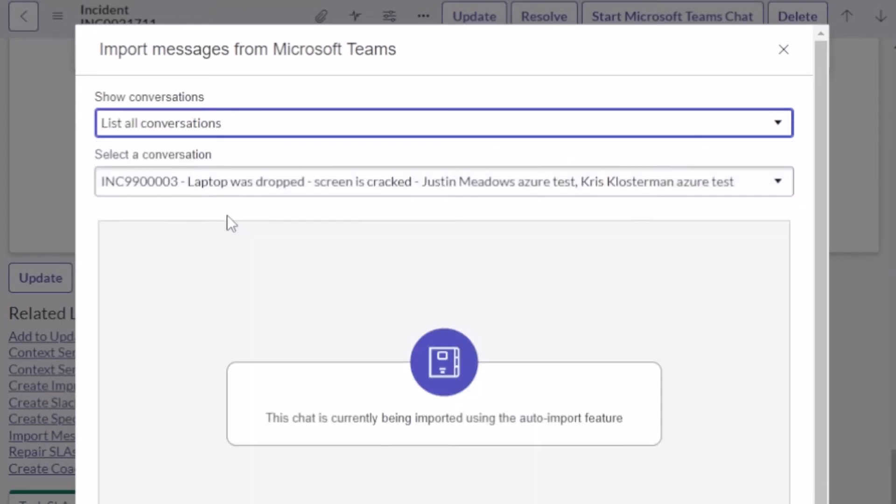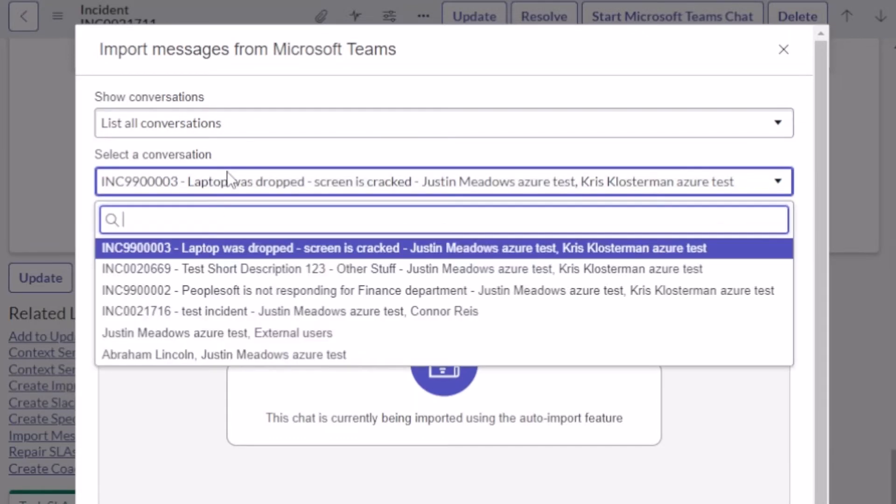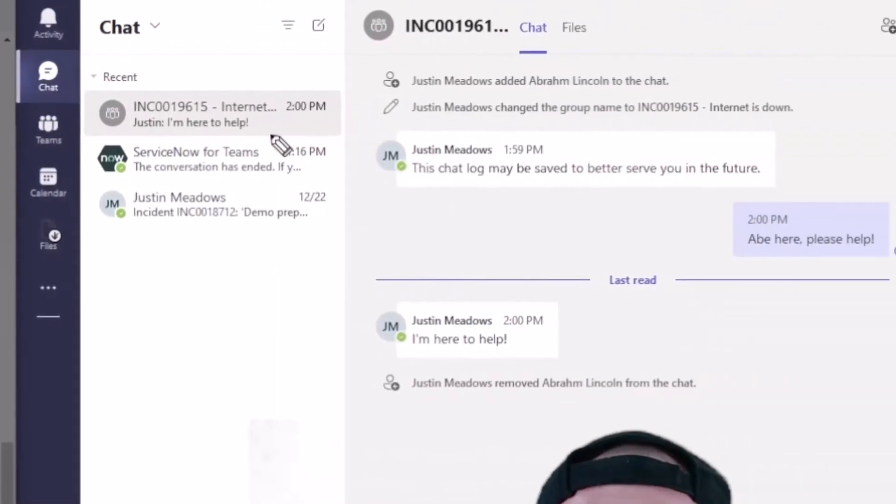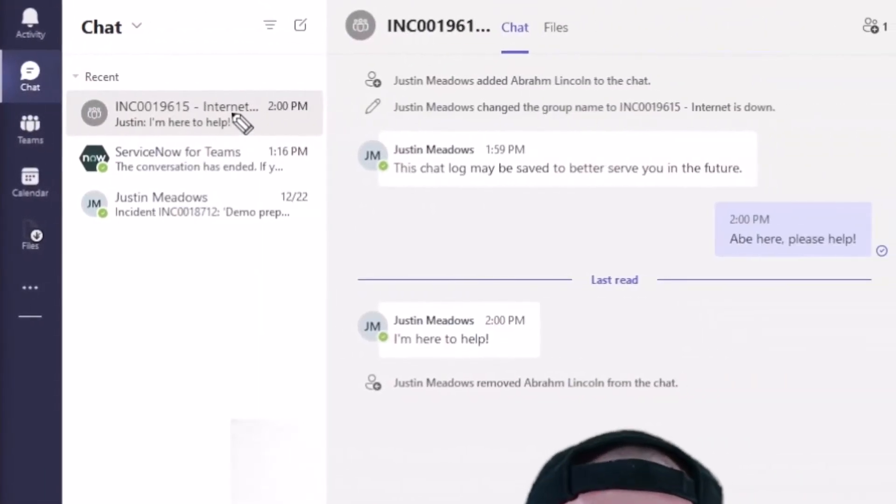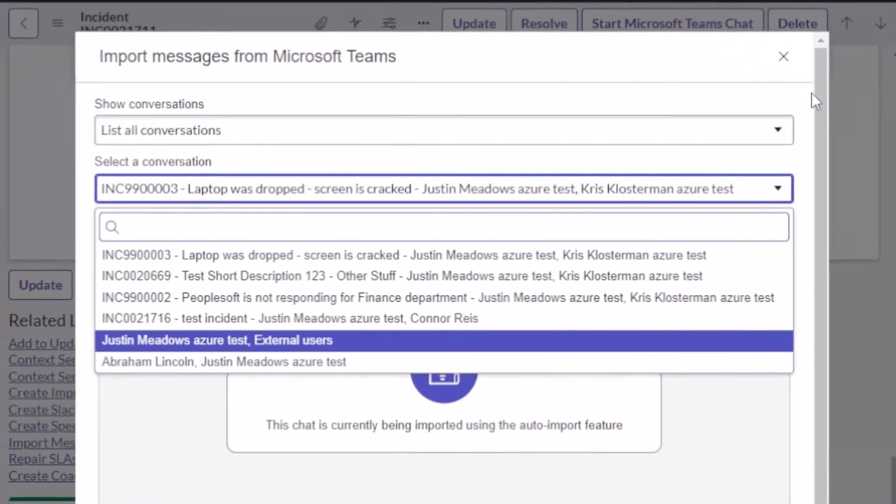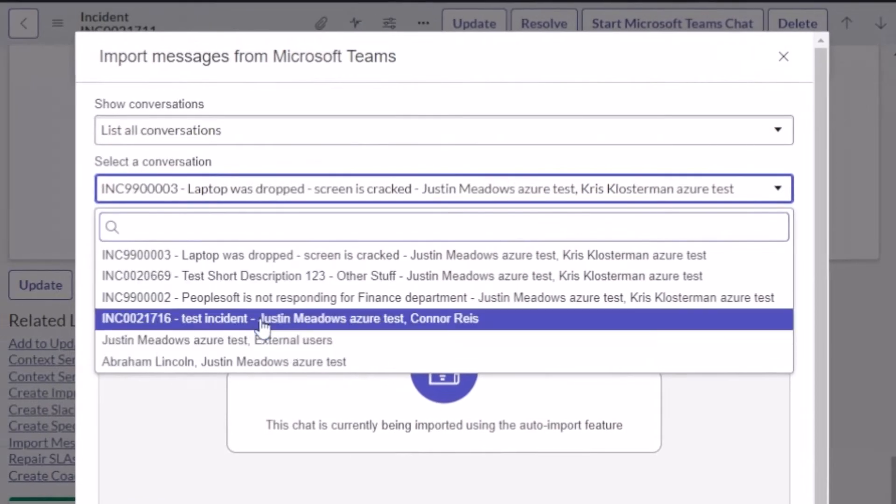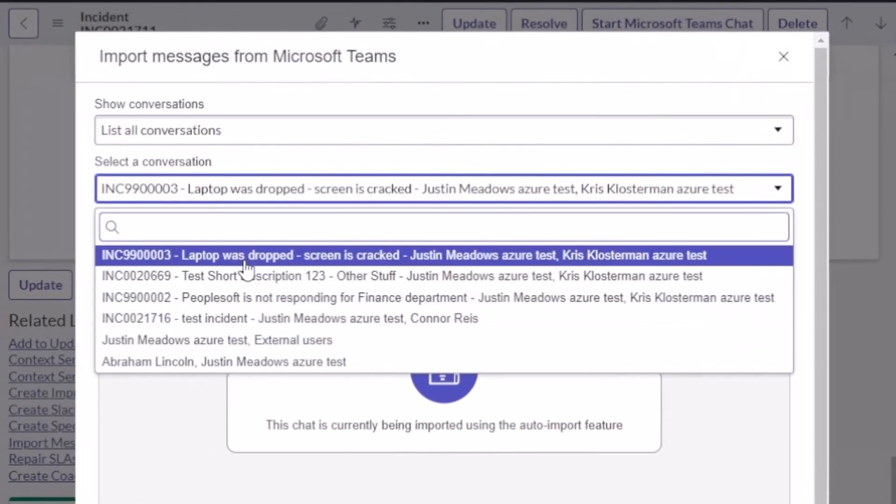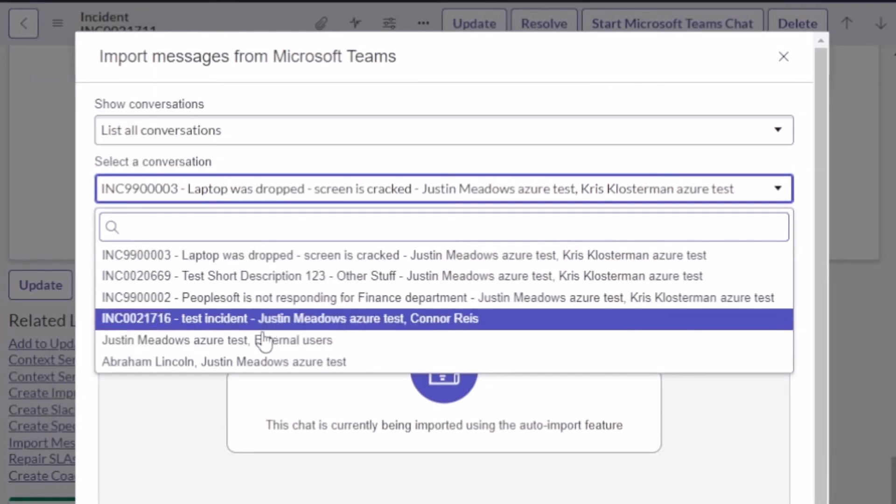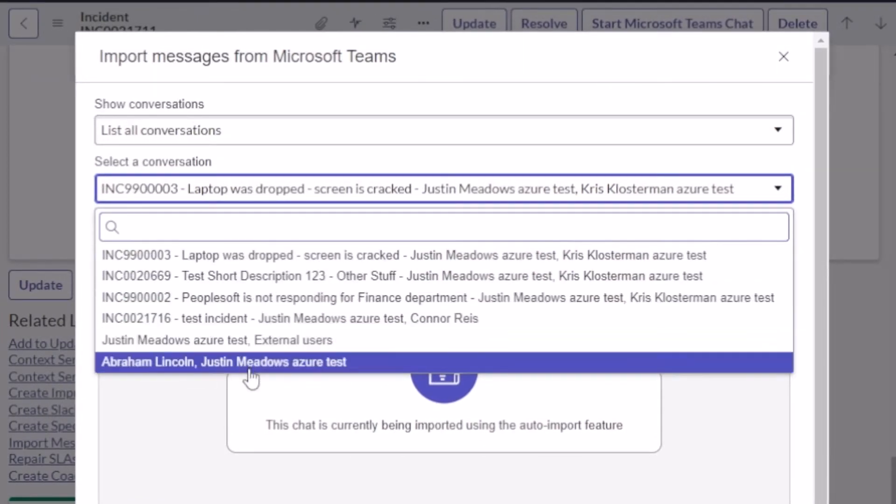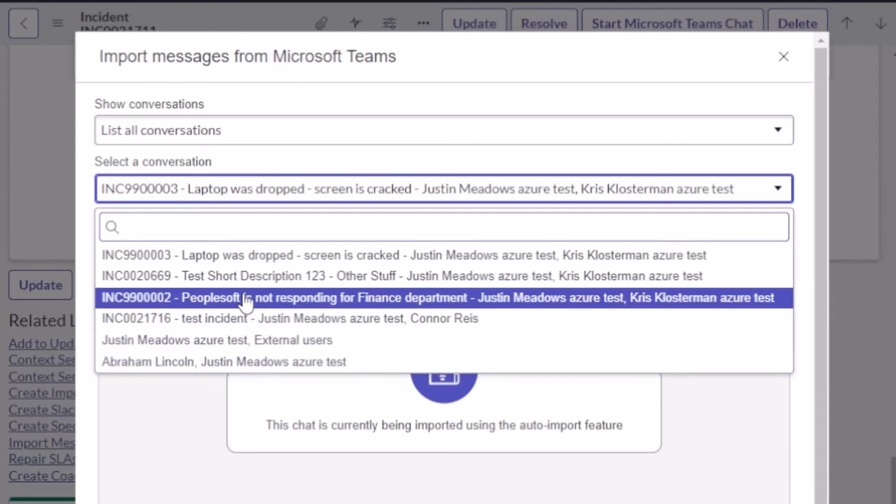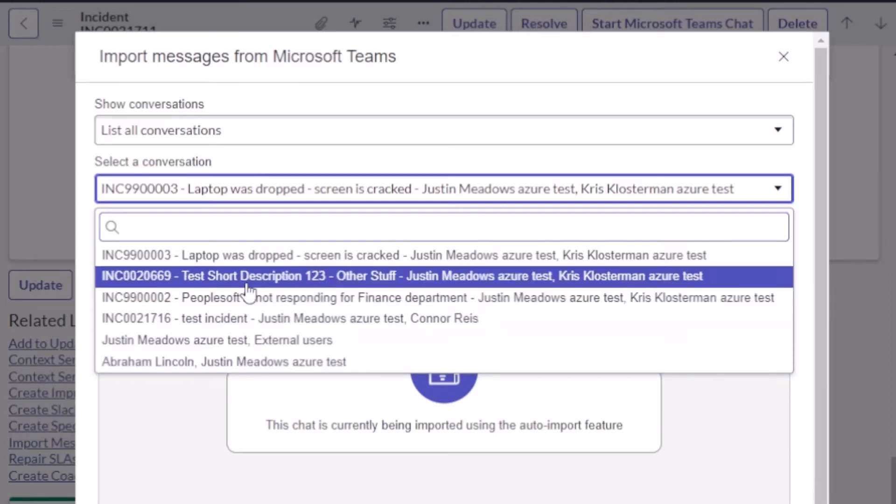only provide us with what we need. There are several conversations, so we have this laptop was dropped and all that stuff. If you look above my head this conversation was about the internet, so I'm looking for that conversation which is, let's see here, test short description Abraham Lincoln tests. Actually don't see the particular one I'm looking for.